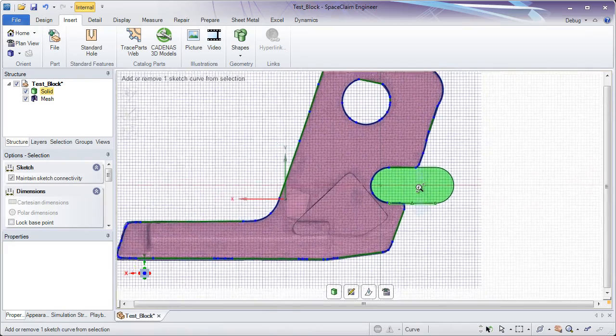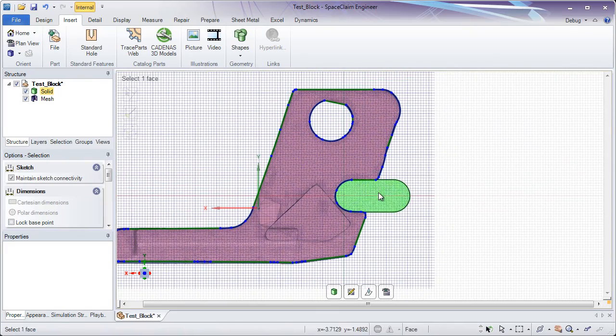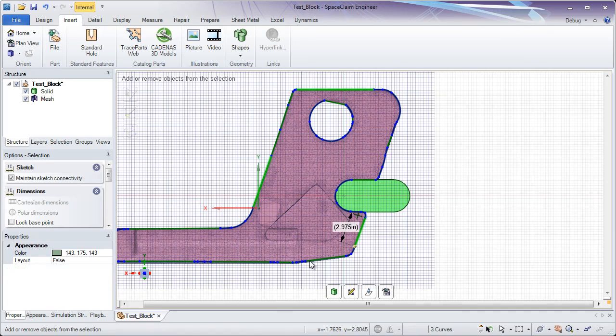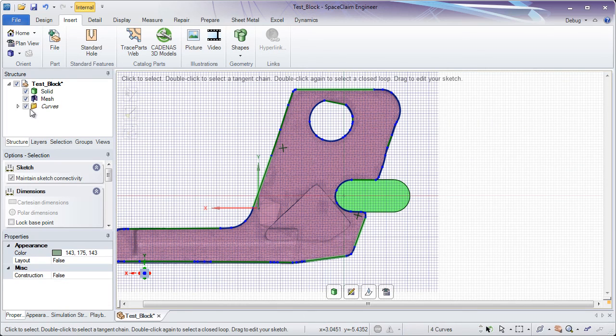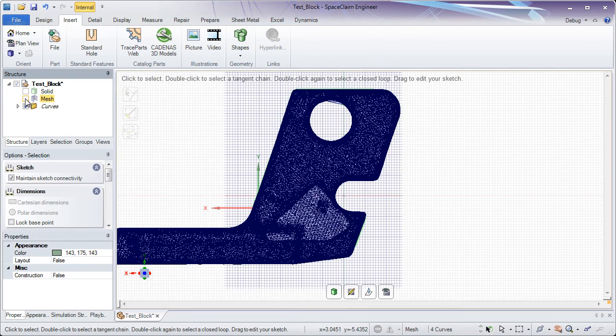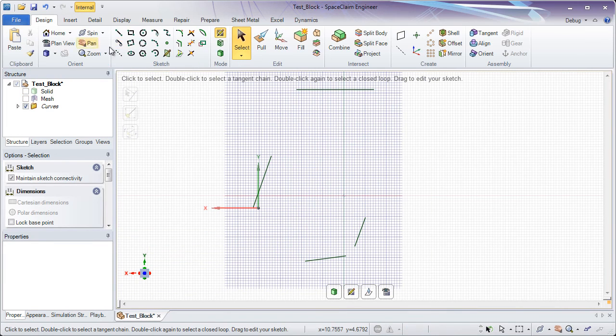Now speaking of that solid block, one of the best ways to do that is to go into a cross section mode and start utilizing the curve that SpaceClaim automatically generates for you. Now I should note that my goal is not to recreate this entire model in the short time I have here,